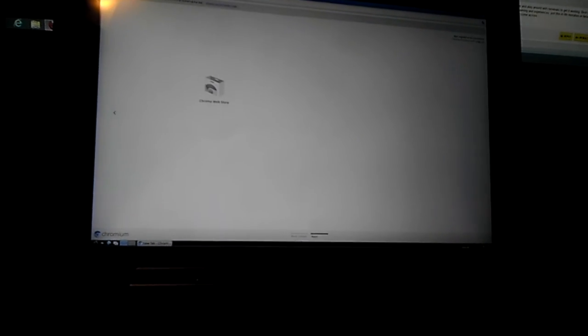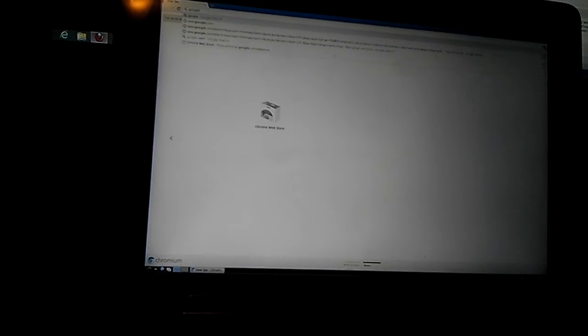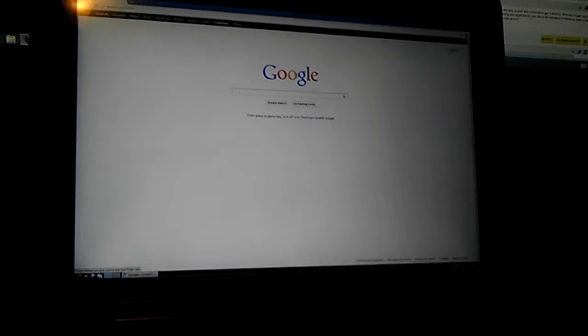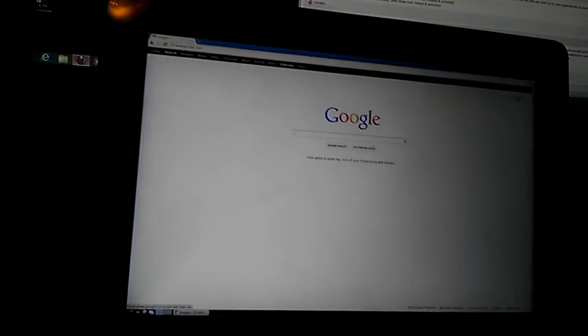Everything is pretty fine. Google.com, connected to the internet. Okay, search XDA.